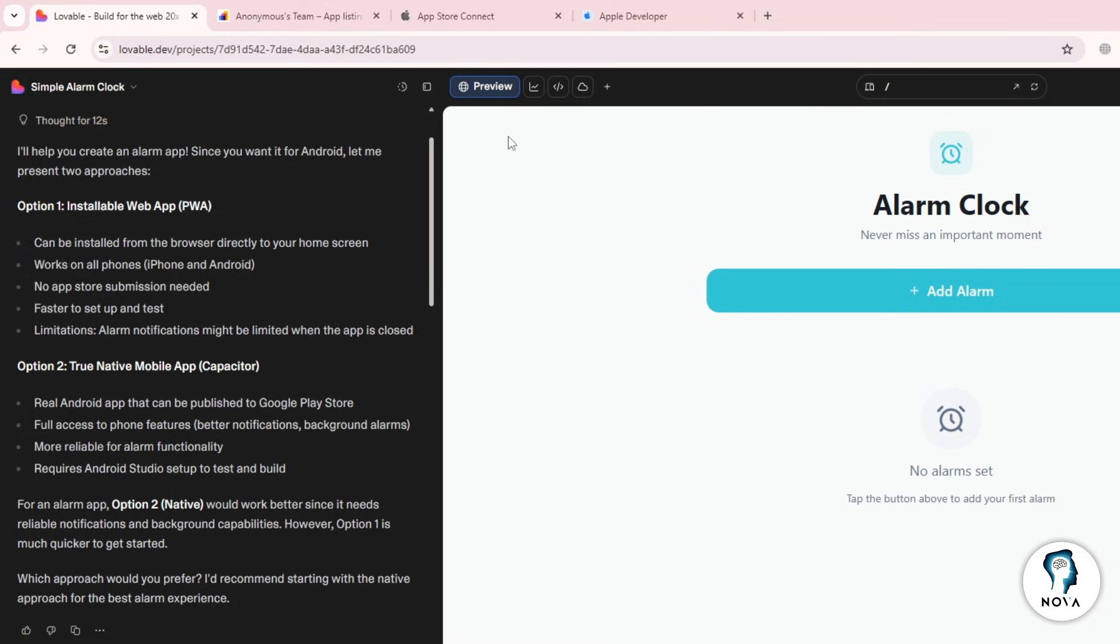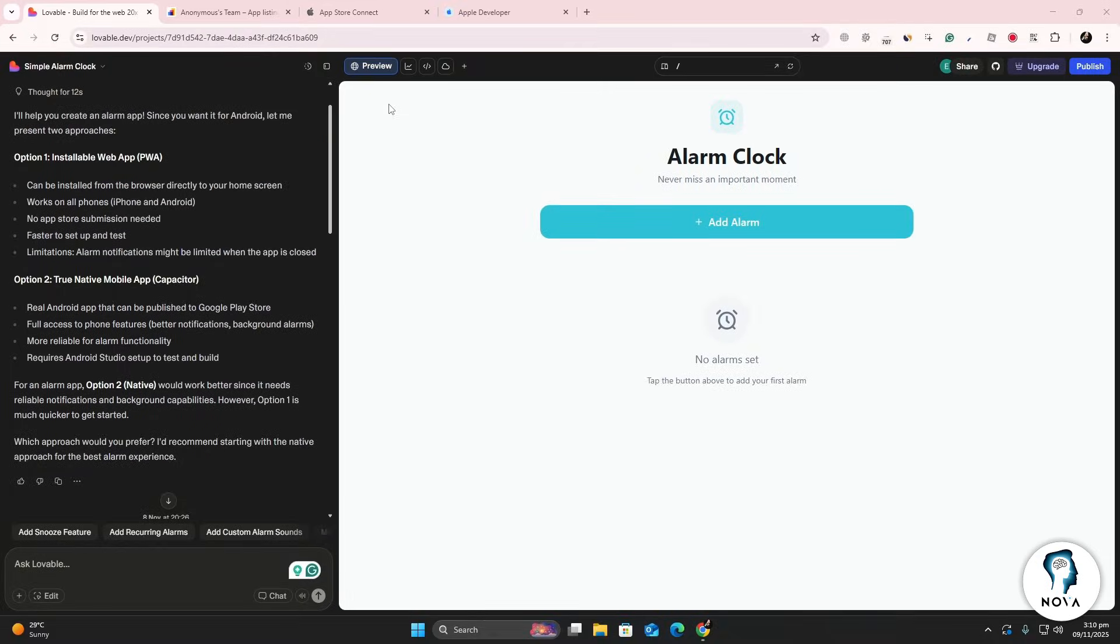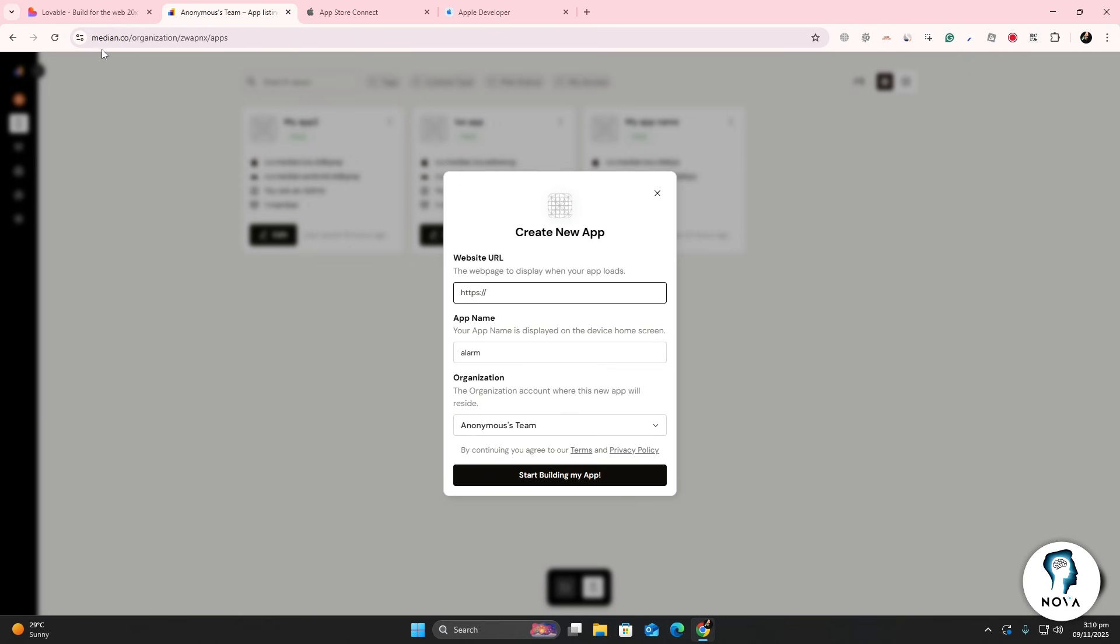you can move on to creating your iOS app version. Now go to median.co, create an account if you don't already have one and log in. On your dashboard, select New App.